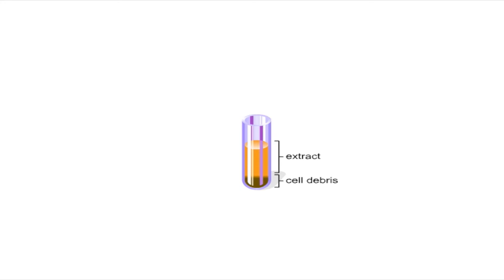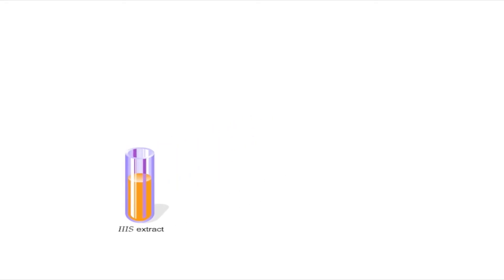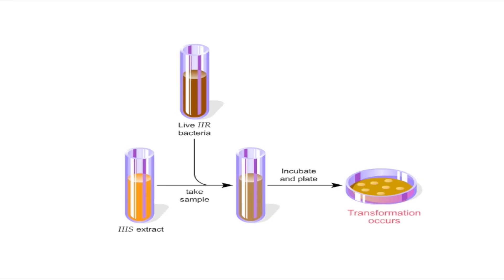To make sure that the extract contained the transforming principle, the extract was mixed with a culture of living 2R bacteria. Then, the mixture was incubated and plated on a petri dish. Colonies of 3S bacteria appeared on the plate, indicating that the 2R bacteria had been transformed.